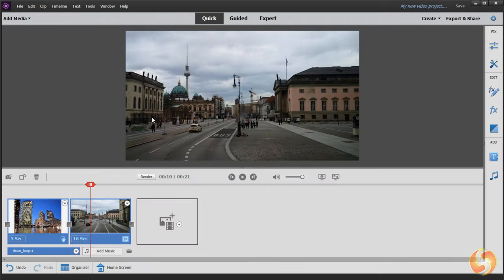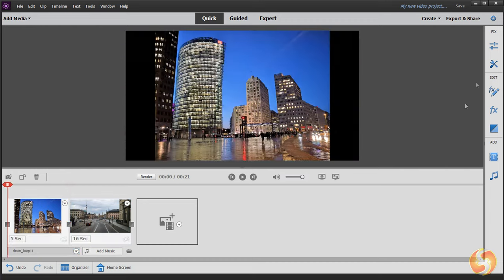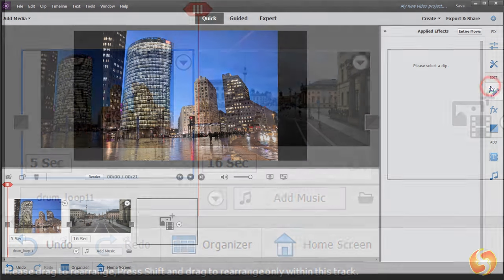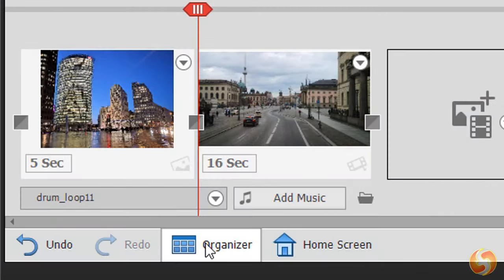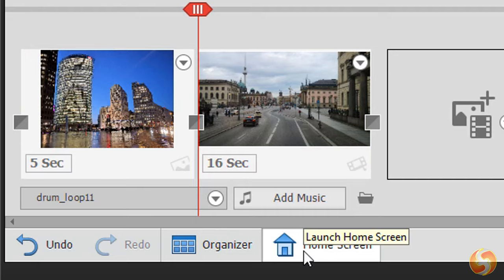This shows the main preview above, the project timeline at the bottom and several editing tools and panels, including Organizer and Home Screen to open Elements Organizer or come back to the Home Screen page.